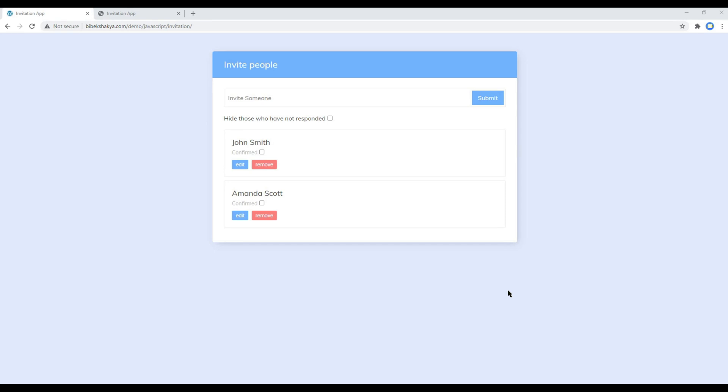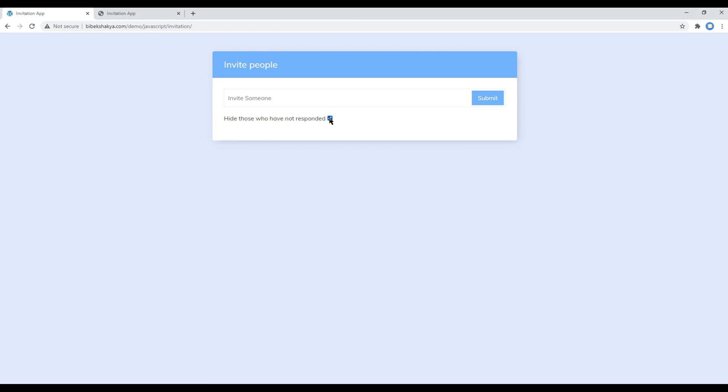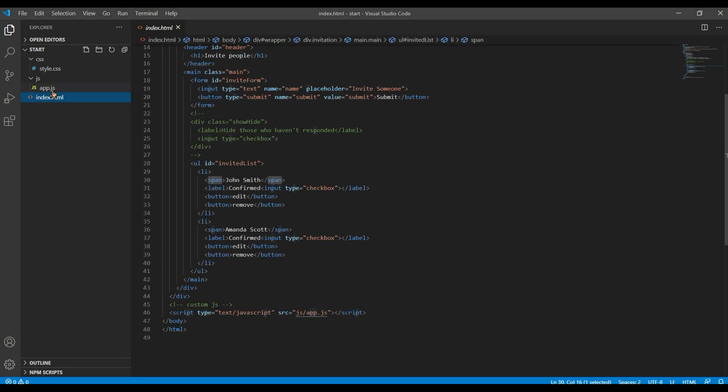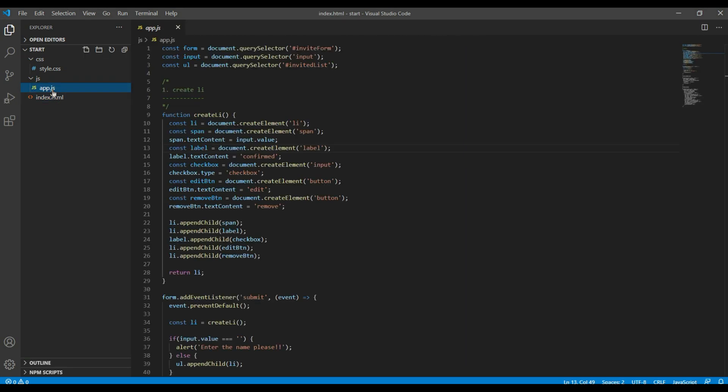Hi everyone, my name is Vivek and welcome to my YouTube channel. This is the fifth and final episode to create an invitation app using JavaScript. In the previous episode, we worked on edit and remove button actions using event delegation, and today we'll work on this simple filter where we will show or hide the list based on what they have responded. First of all, open your index.html and app.js.